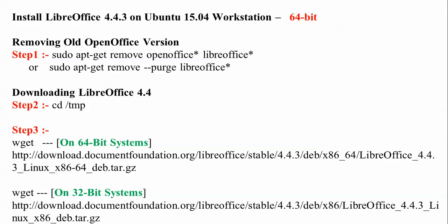You need to go inside the temp folder. Step 3 is the procedure for downloading LibreOffice.